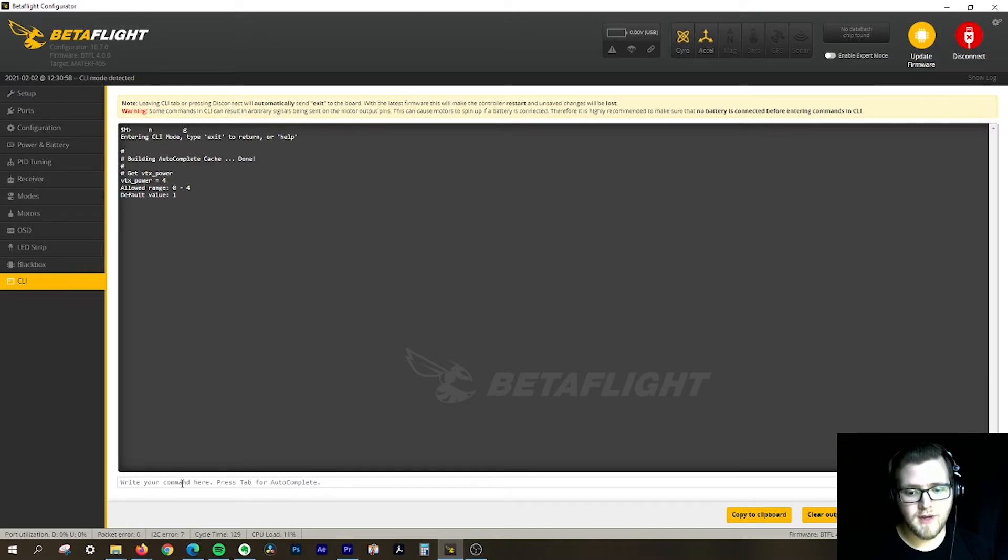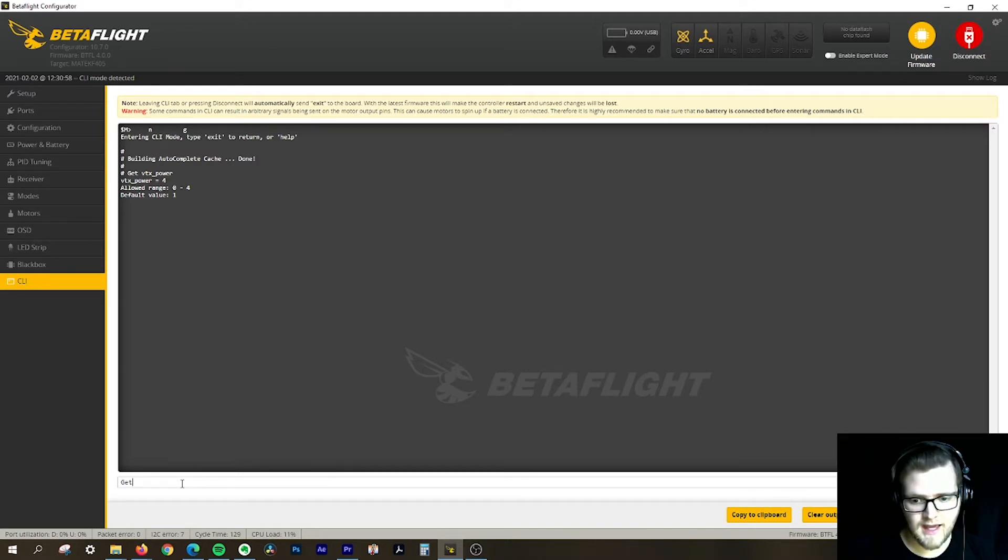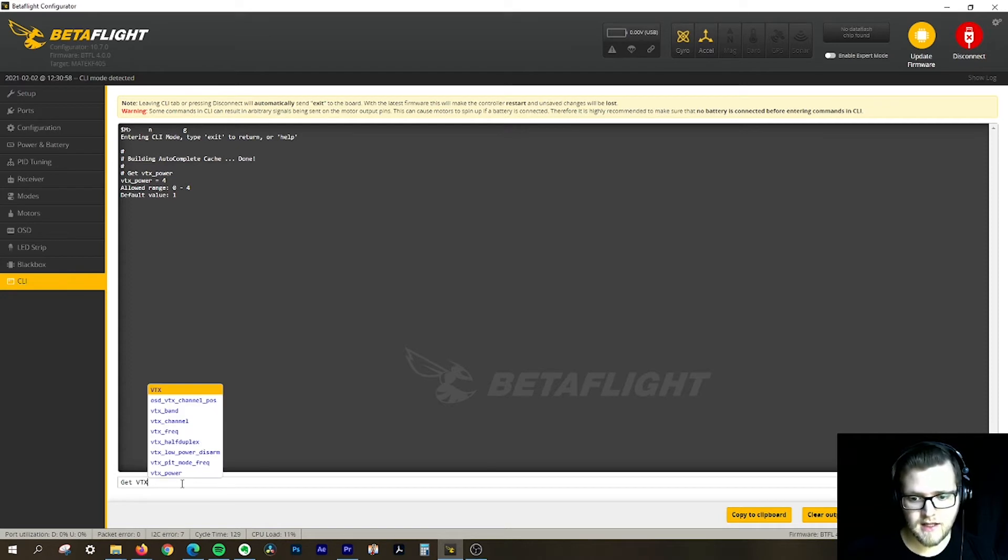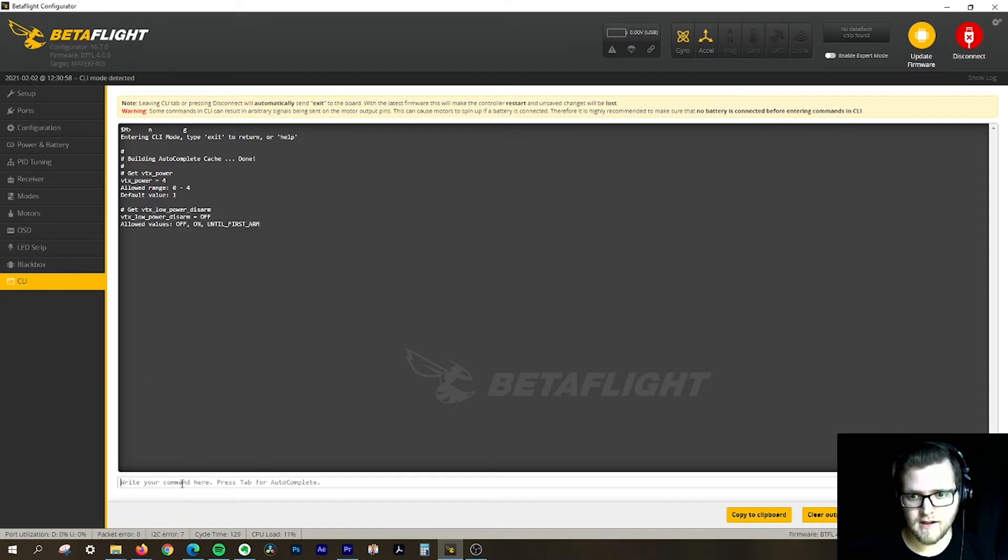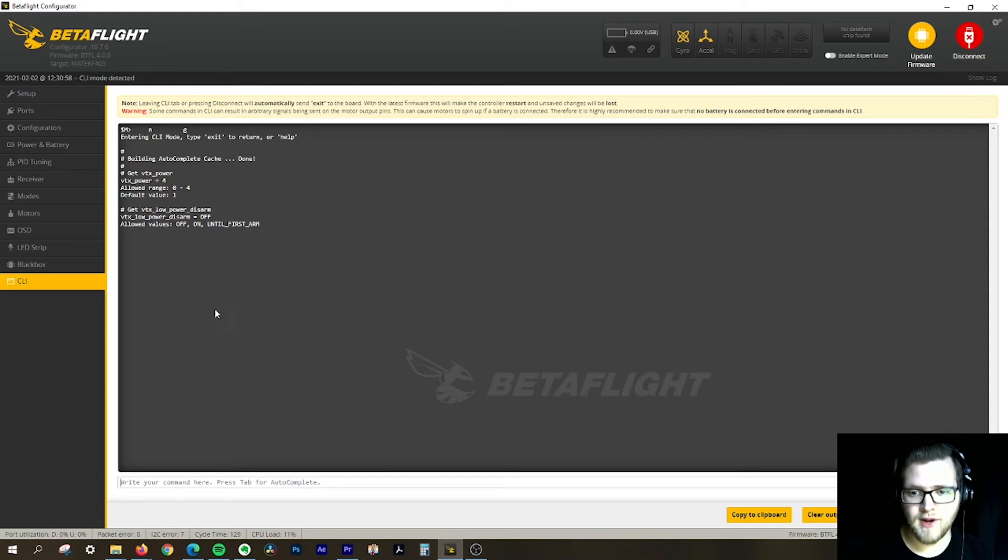What you can do is go in here, click 'get VTX', and go to low power disarm. I'm going to click enter and you'll see you have three different options: off, on, and until first arm.